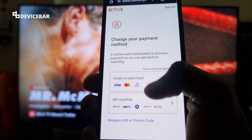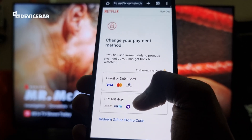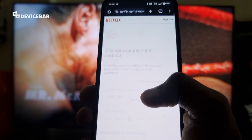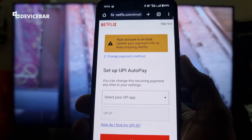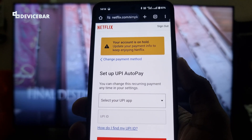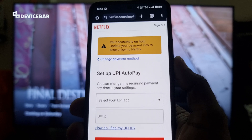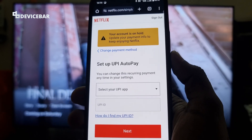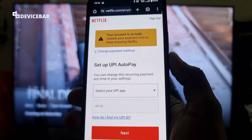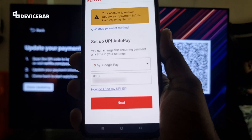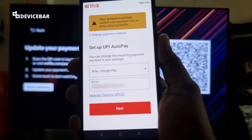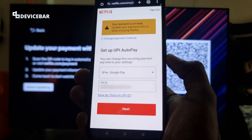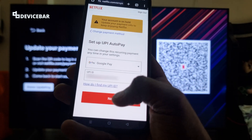I'll be using UPI for making the payment. As you can see at the top, it says your account is on hold — update your payment info to enjoy watching Netflix. I've selected Google Pay for the UPI auto pay and also entered my UPI ID. Now I have to select Next.